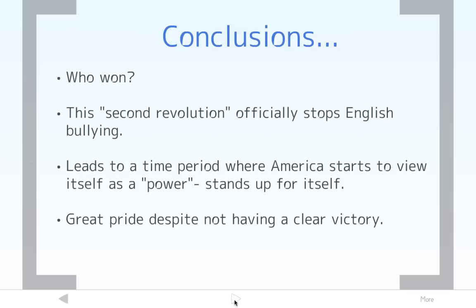So who won this war? That's a good question — it depends on who you ask. Some say the United States won because they were the underdog and held their own. Some say the United States lost because they couldn't invade Canada and England burned Washington D.C. to the ground. There was definitely not a clear winner; it was kind of a tie. But the Second Revolution officially stops English bullying. The United States finally stands up to England — no more ignoring impressment, no more England getting involved with Native Americans in the West. This war ends all of that, and the United States finally asserts itself.